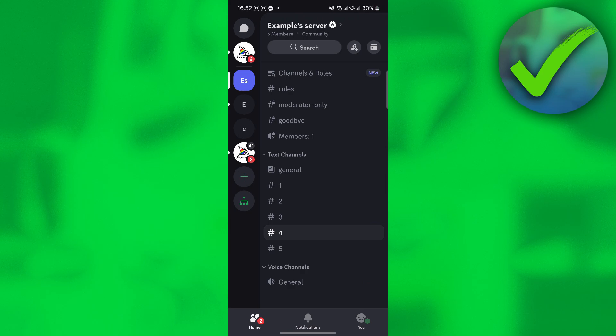How to make a Memo rules message. That is what I'm going to show you in this super quick and easy tutorial. So let's get into it.